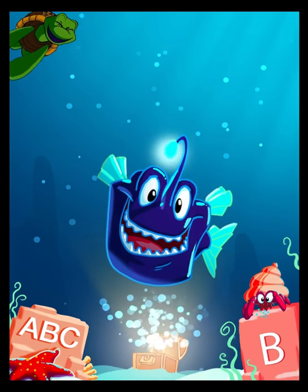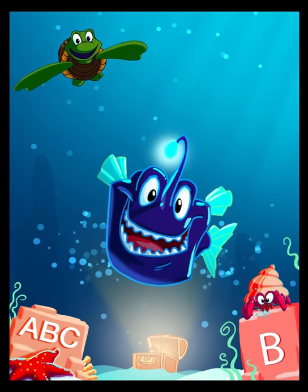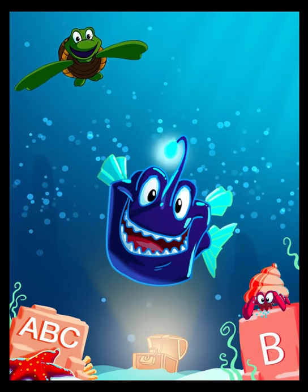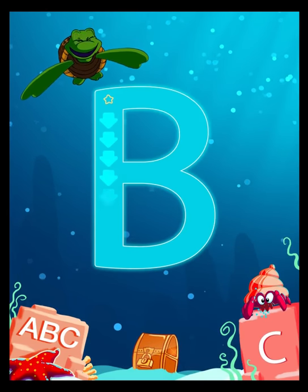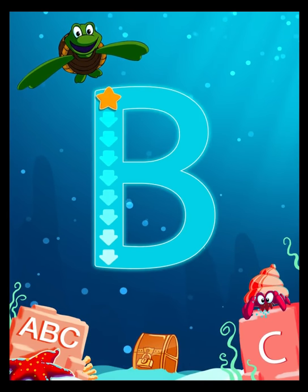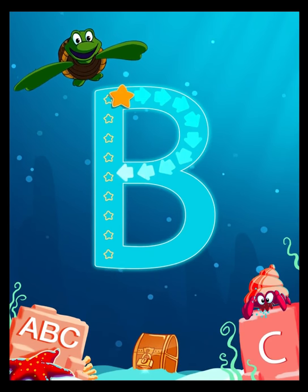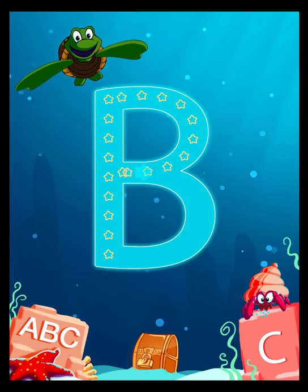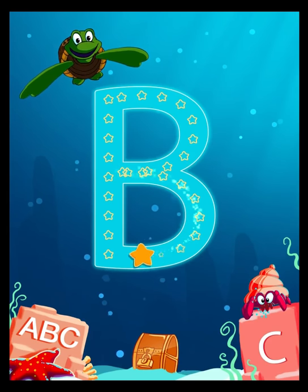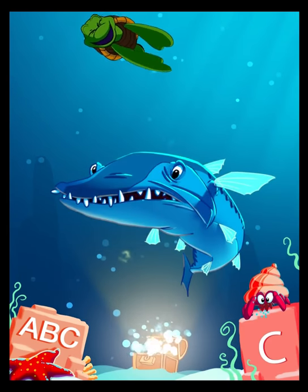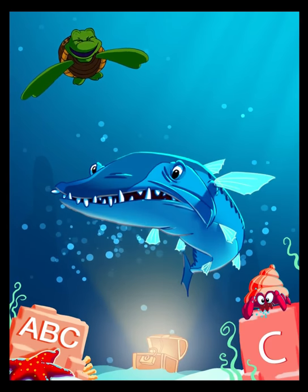A is for Angler Fish. B is for Barracuda.